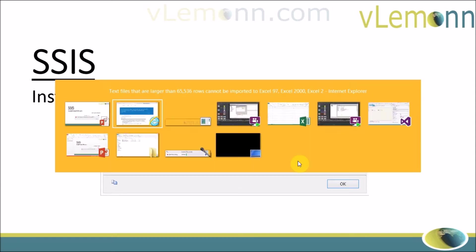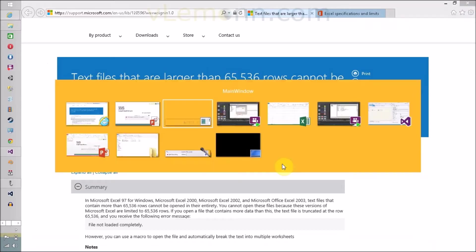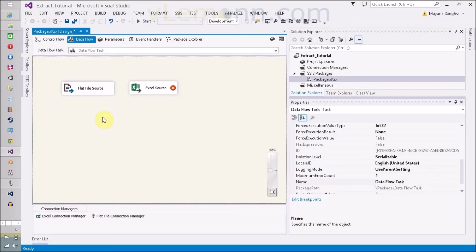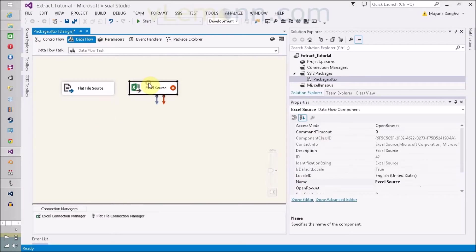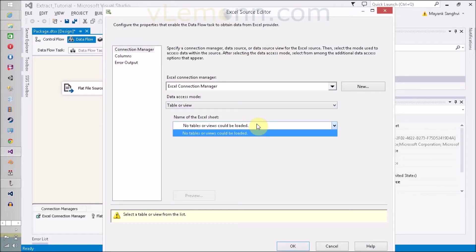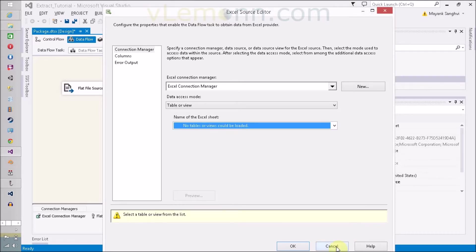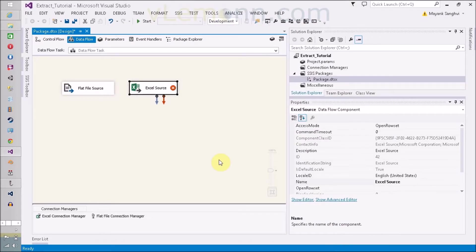Let me show you something. Let me first open my project. This is my SSIS project and right now in my Excel source, I am not able to retrieve my sheet related information. What is wrong?